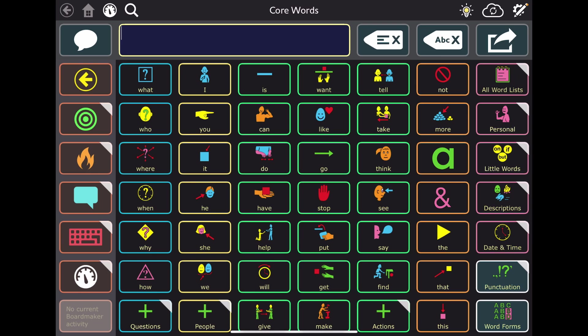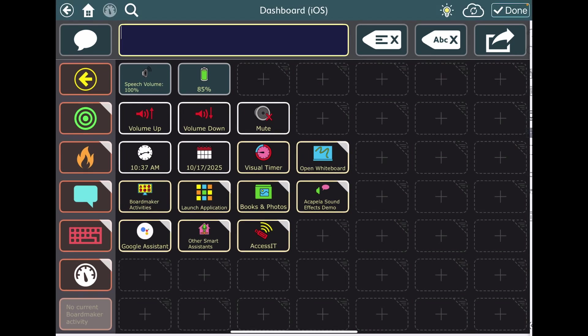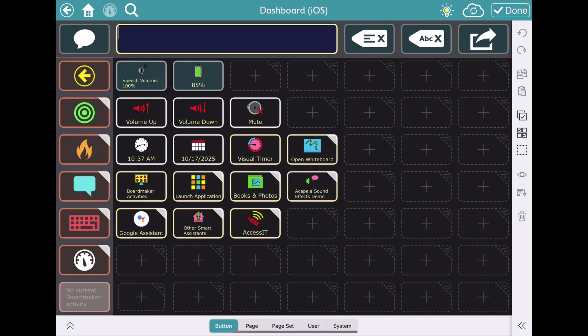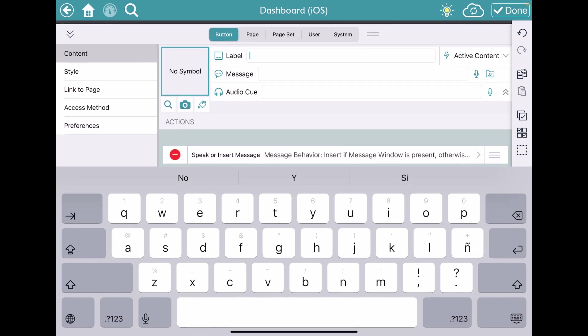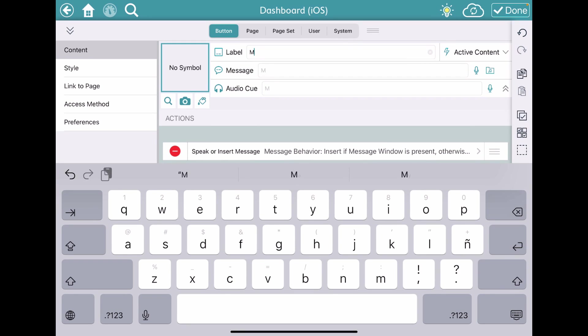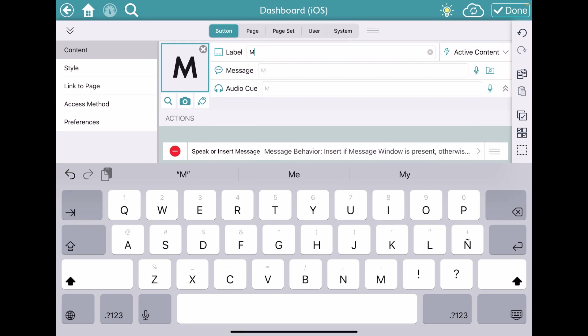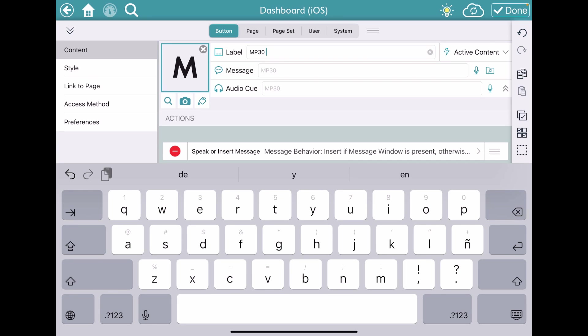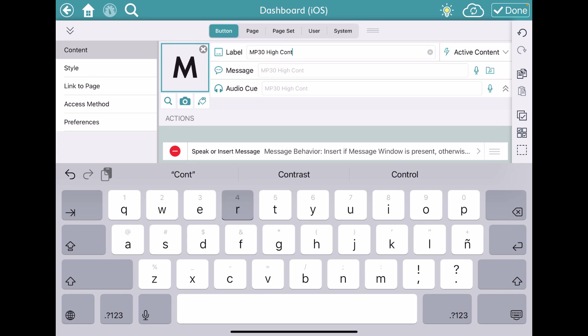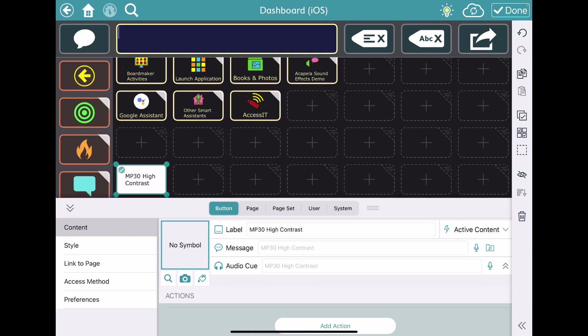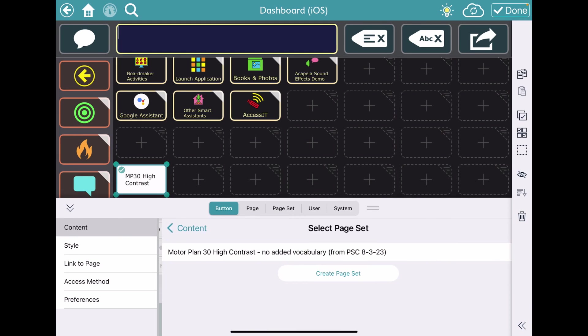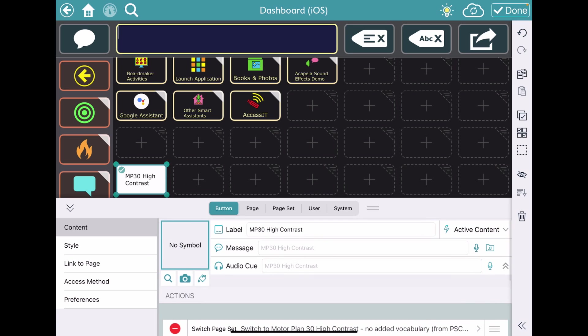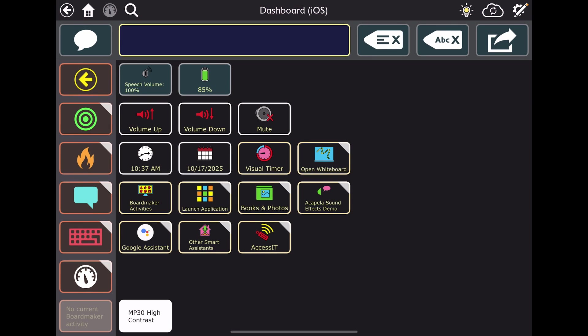All right, so now in that dashboard, we're going to go back to Motor Plan 30 High Contrast. Delete that one. My action is going to be Switch Page Set. Motor Plan 30. Done.